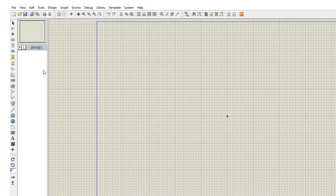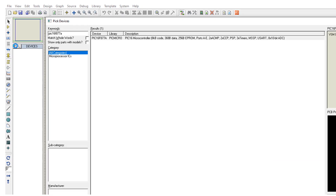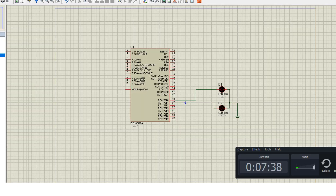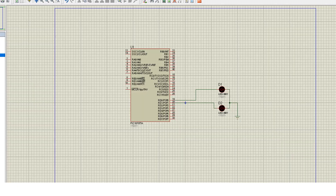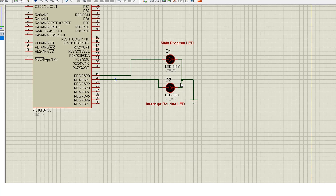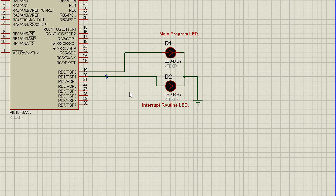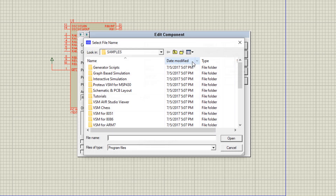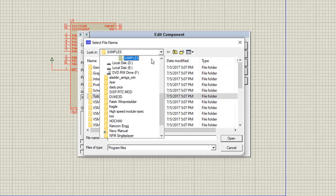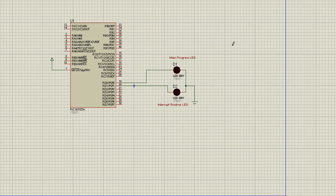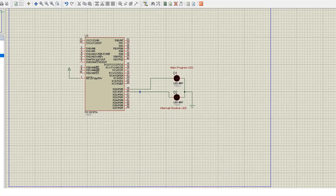Now we are in Proteus. First, take the microcontroller — PIC16F877A — and place it. Take two LEDs for flashing and connect them to the microcontroller. The first LED is the main program LED, whose flashing depends on the main program, and the second is the interrupt routine LED, whose flashing depends on the interrupt routine. Now load the hex file into the microcontroller from the desktop and play the simulation.